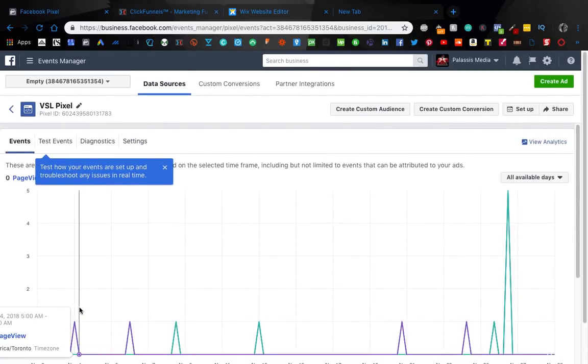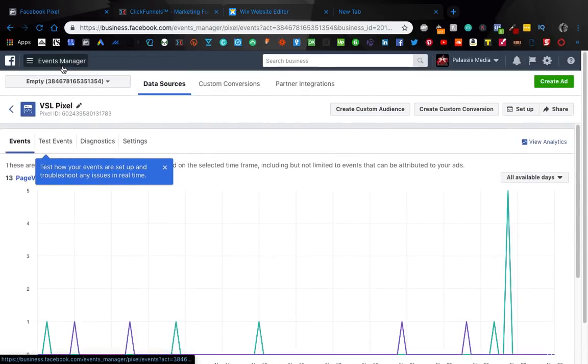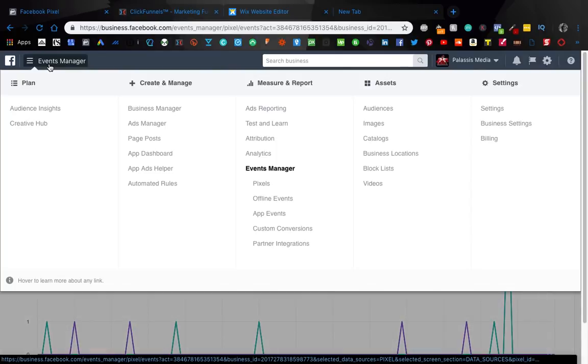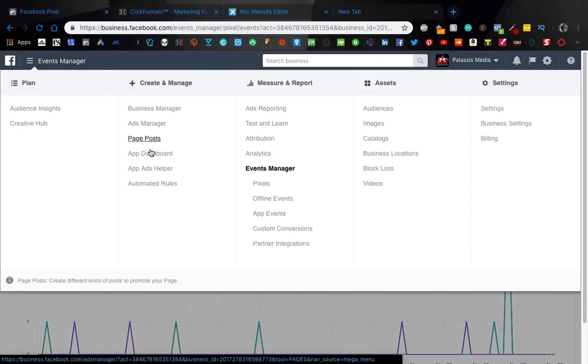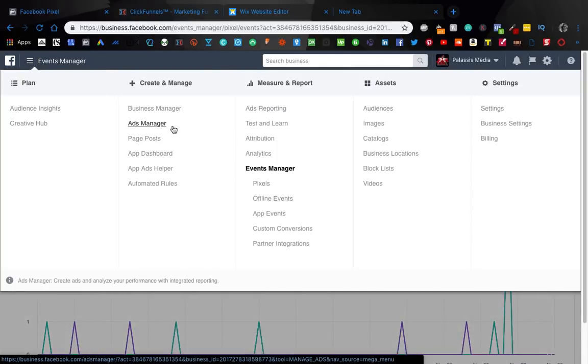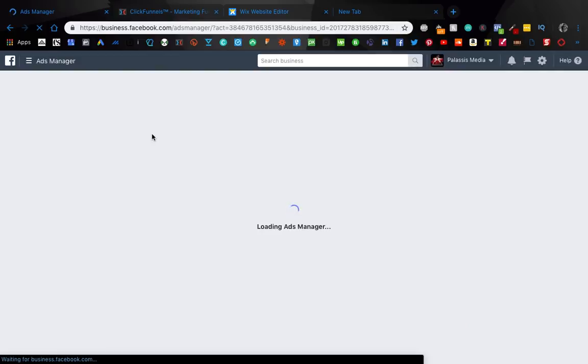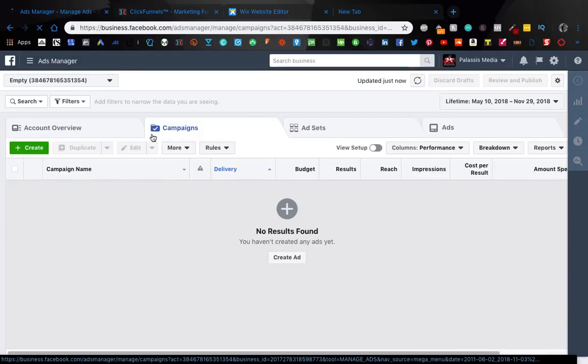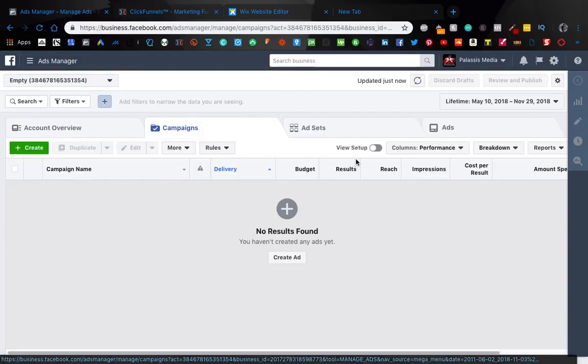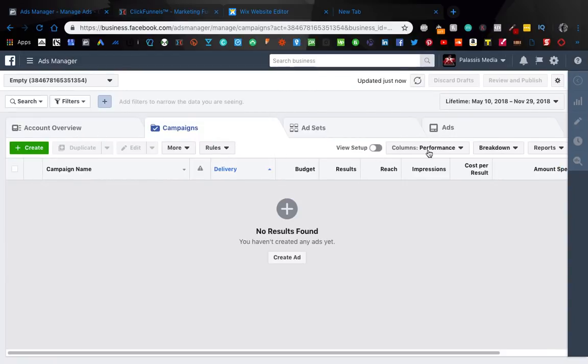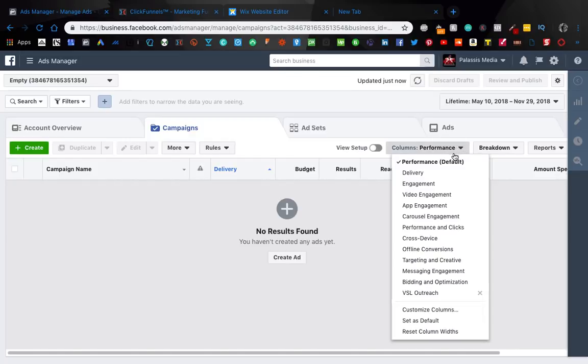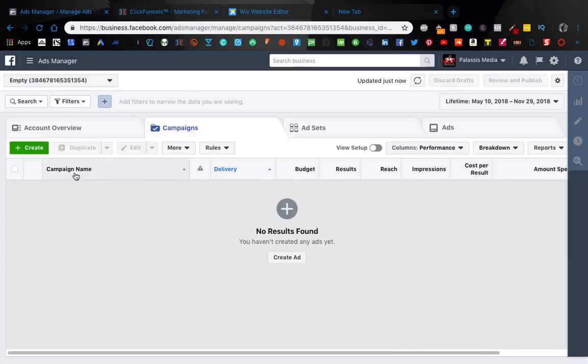Then what you can do as well, I wasn't really going to show this here, but let's just do a quick ads manager. Okay. So when you do, I'll explain this when I do the ads video, but for those of you that already know, you come into columns and this is going to show you.